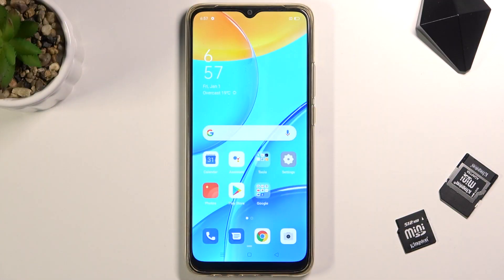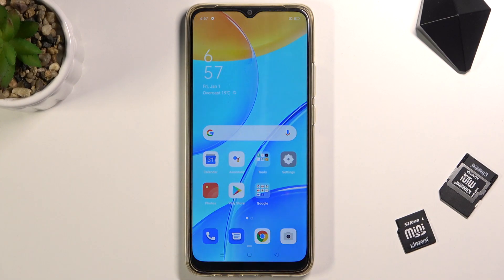Welcome. In front of me is the Oppo A15 and today I'll show you how to record the screen on this phone.